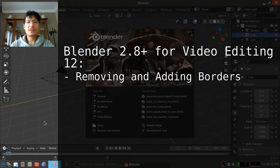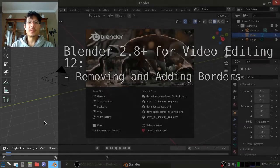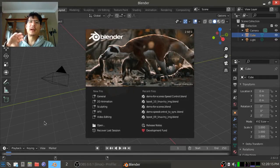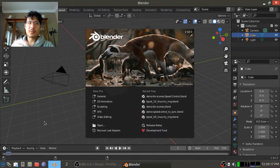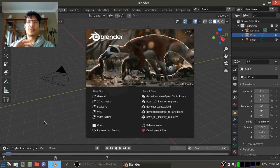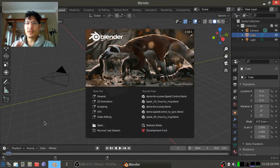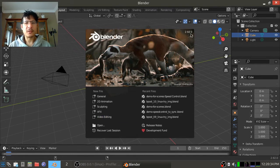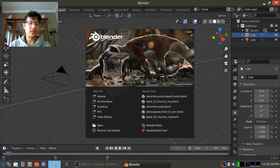Blender recently made some changes where how videos get imported and what happens behind the scenes is different now. So we're going to show you how you can do it in the new Blender 2.92.